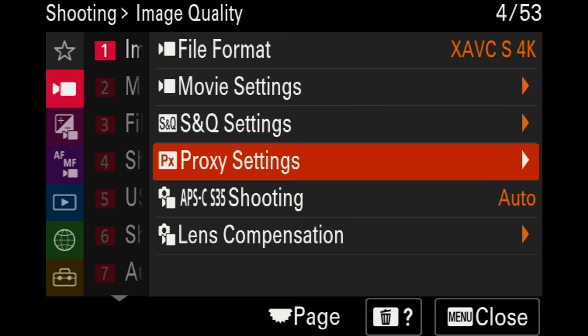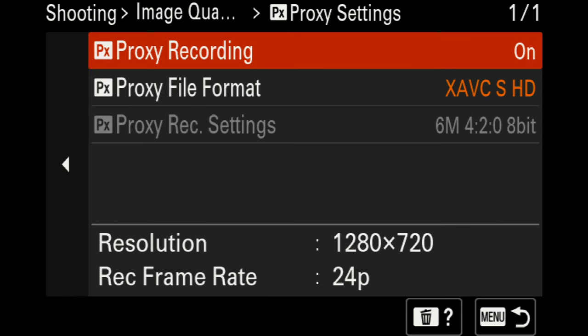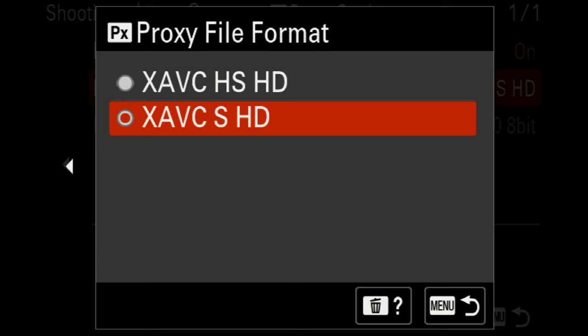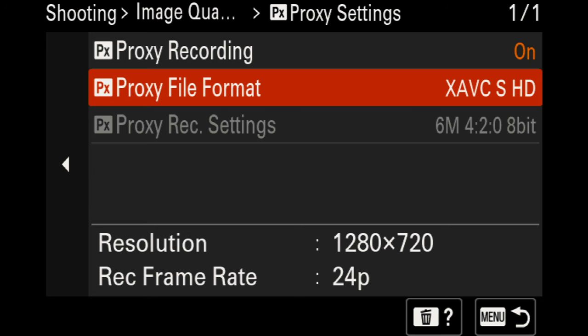Proxy settings in the camera is personal preference. I do like to use proxy settings at different times because the 4:2:2 10-bit files can be quite large. You can choose higher quality HD or lower quality HD. I choose the lowest quality because the point of proxy files is to be small — these will be 1280x720p files at 4:2:0 8-bit, 6 megabits per second.